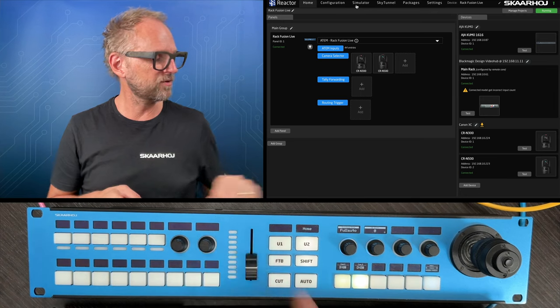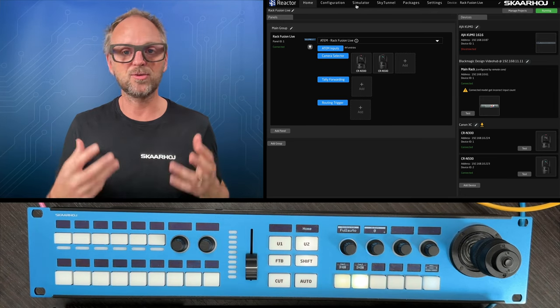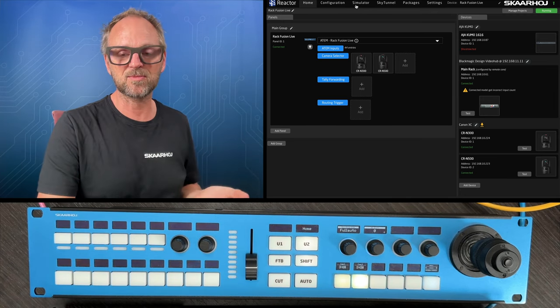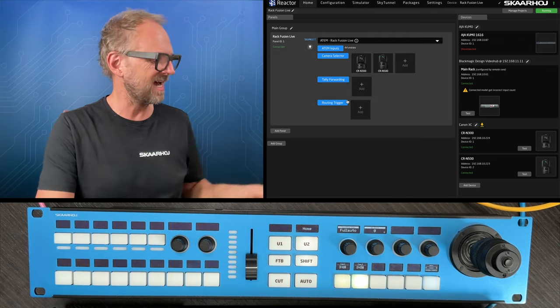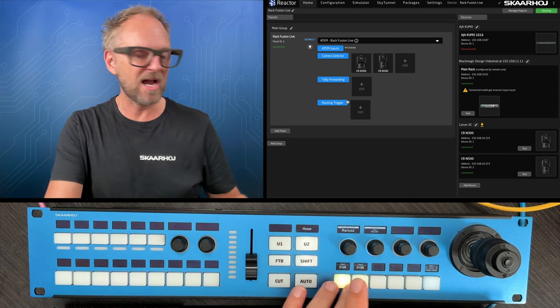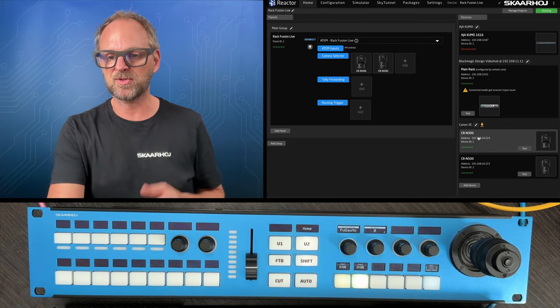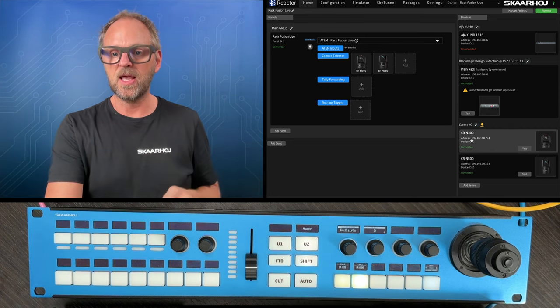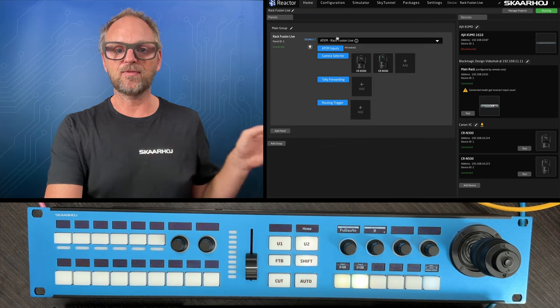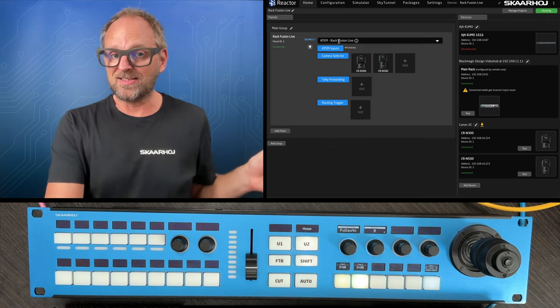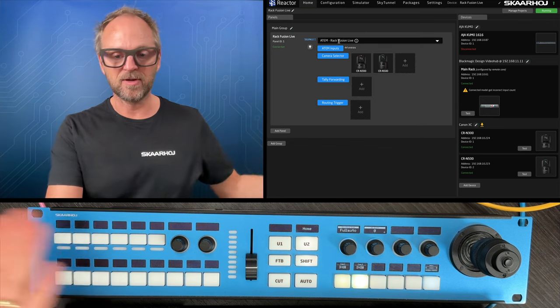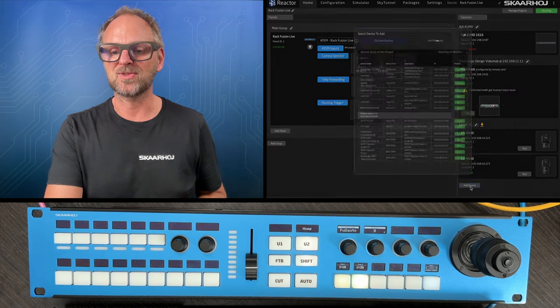This is a RackFusion Live that is a SkyHoy product. It usually runs on its own connecting to an ATEM switcher. And actually what I want to do today, right now I have connection to two Canon cameras. You can see that in the UI right here. And I have no ATEM but I have chosen an ATEM configuration.